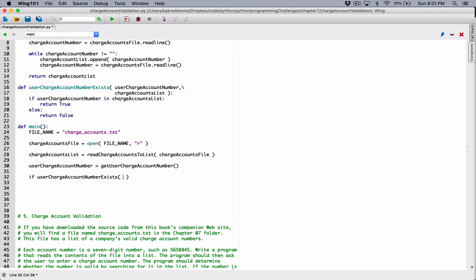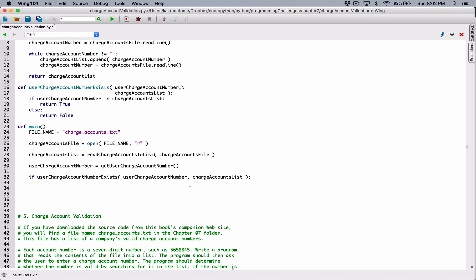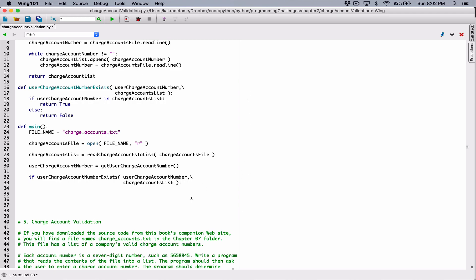That function needs two things: it needs the userChargeAccountNumber, which we'll have stored here, so I'm going to pass it to it. And it will need the charge accounts list, which we have here, so I'm going to pass that also to it. This is exceeding the line, so I'm going to break it — before I break it, I type in a backslash and hit enter.